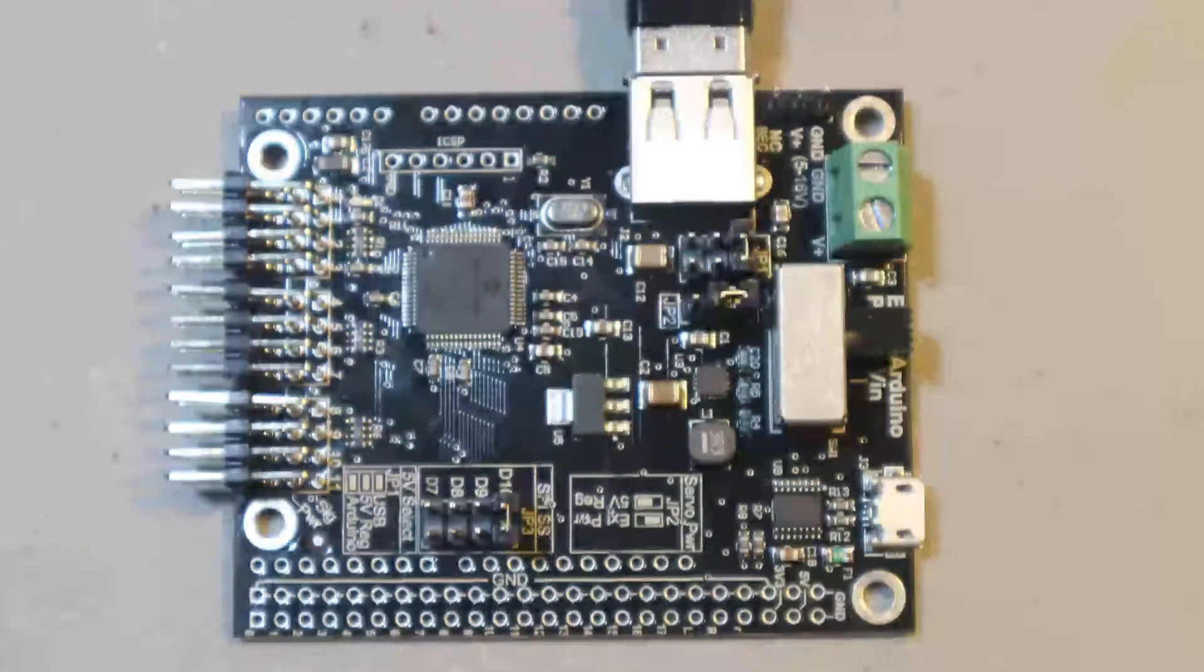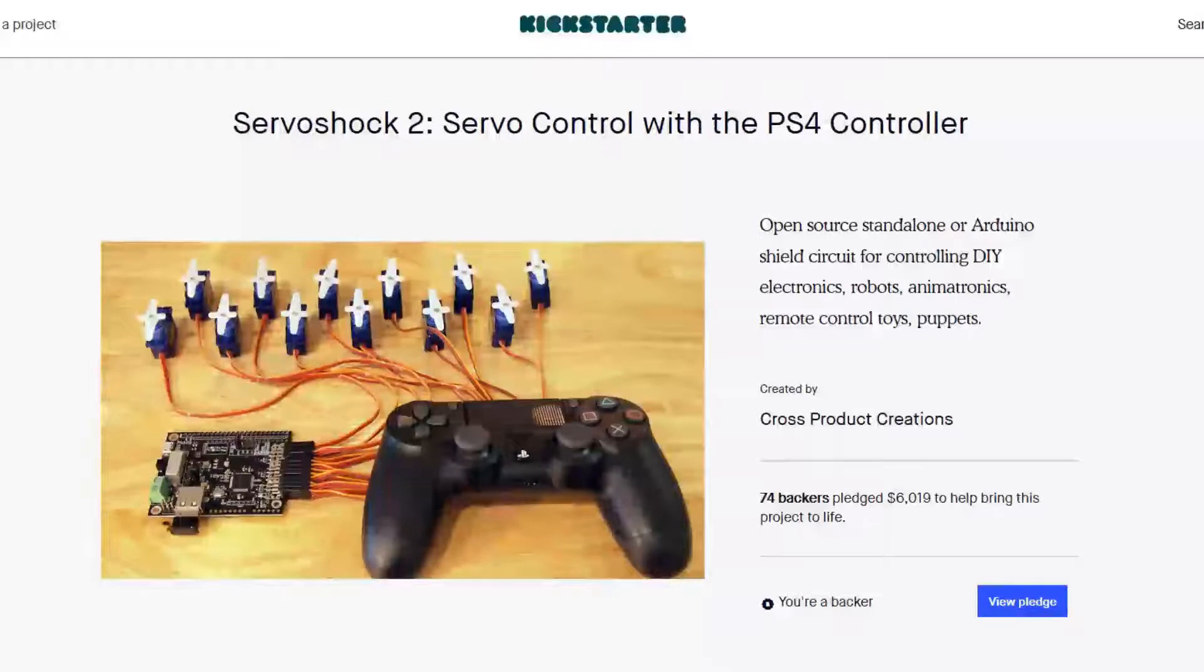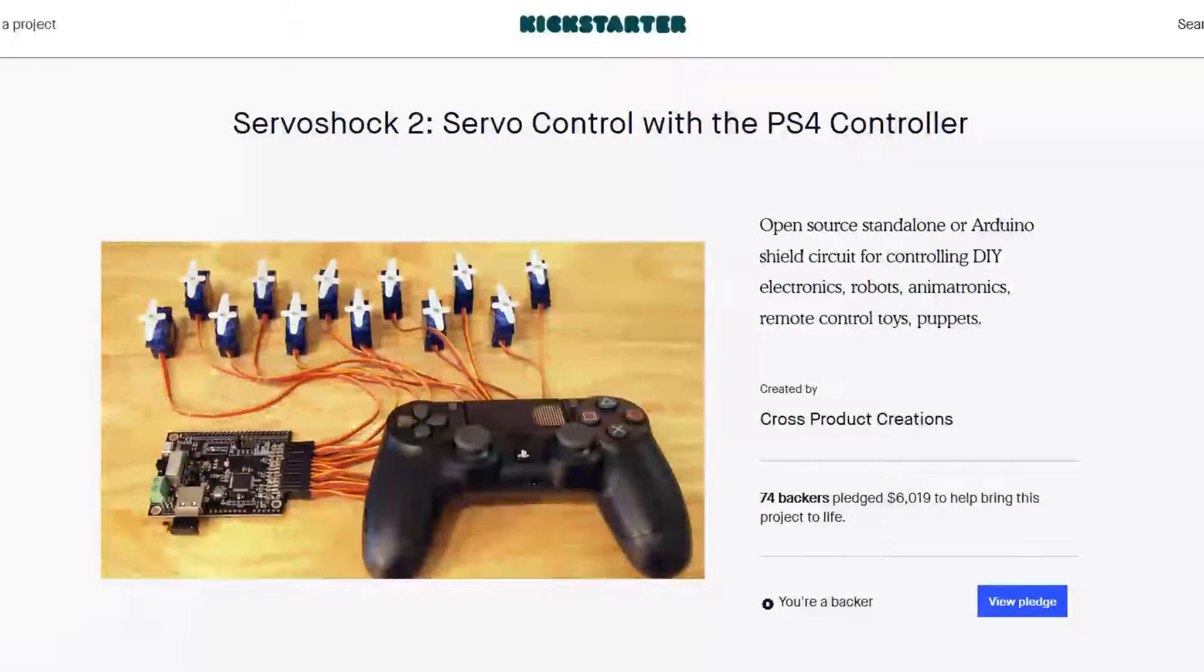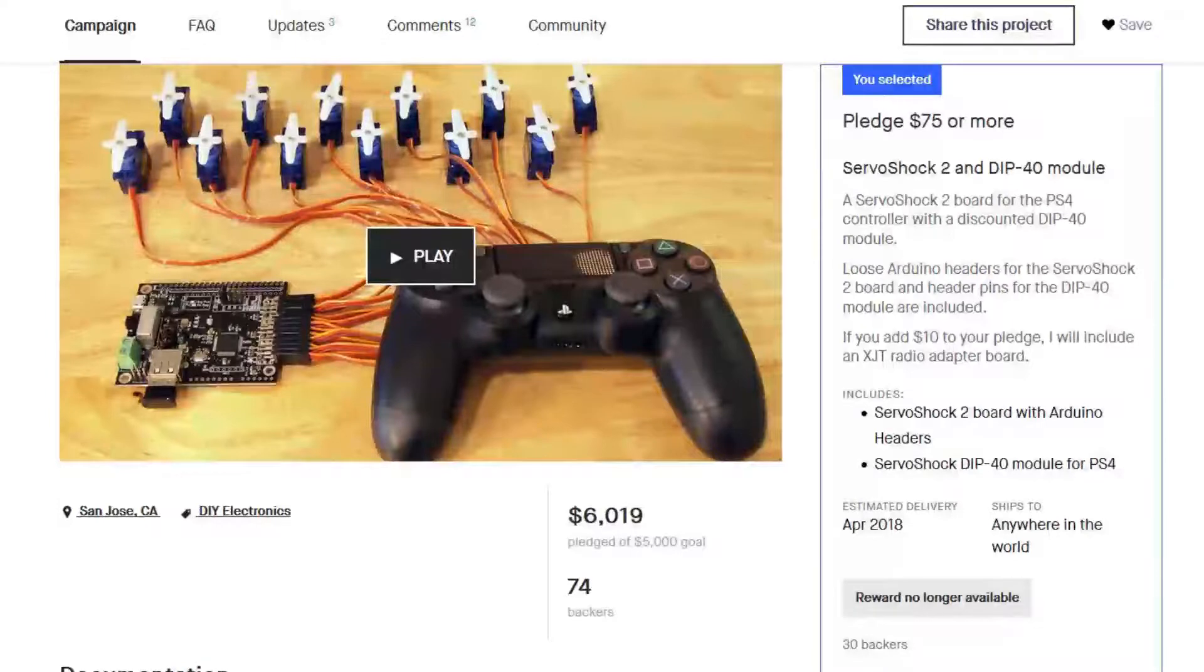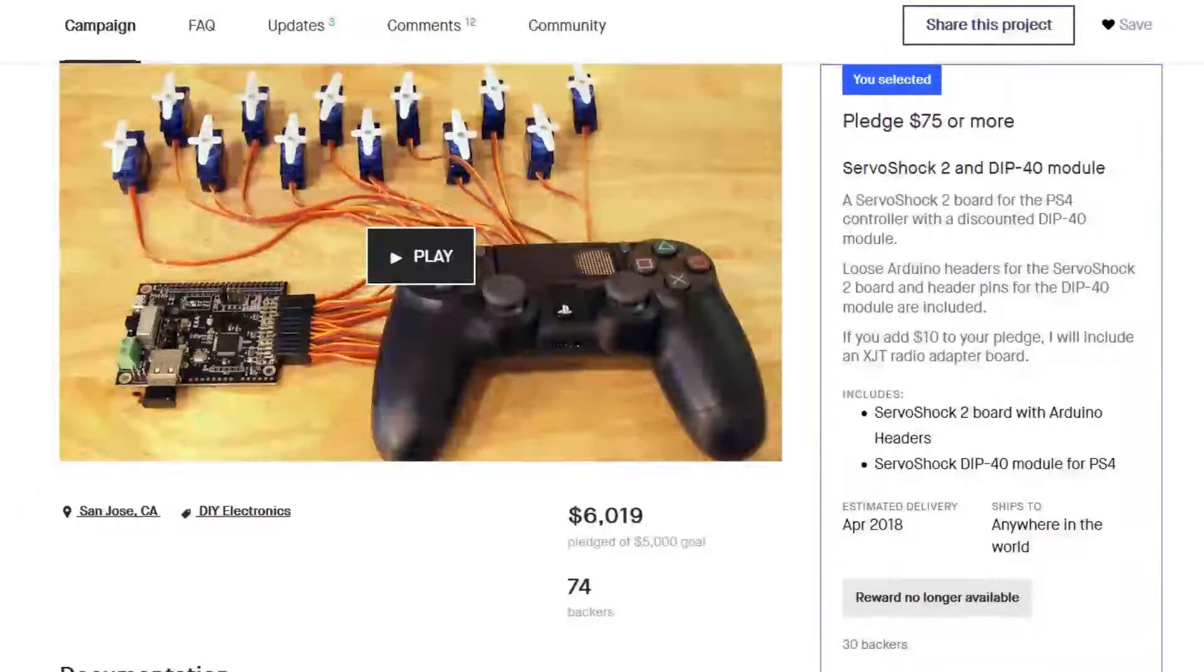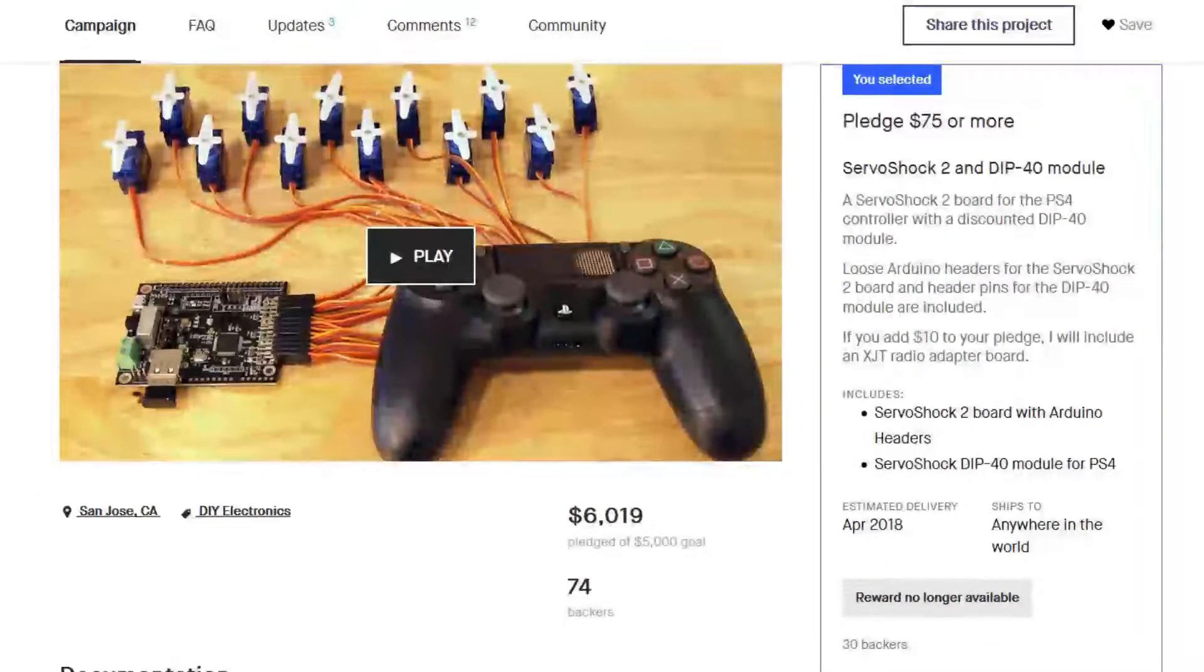I got the ServoShock 2 from Cross-Product Creations on Kickstarter. ServoShock came to me in April of 2018, which is the exact time that they said I would get it. So good job there.